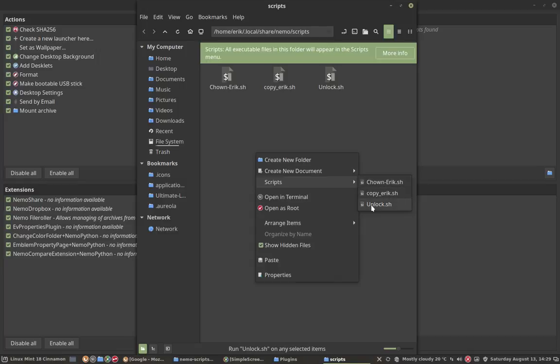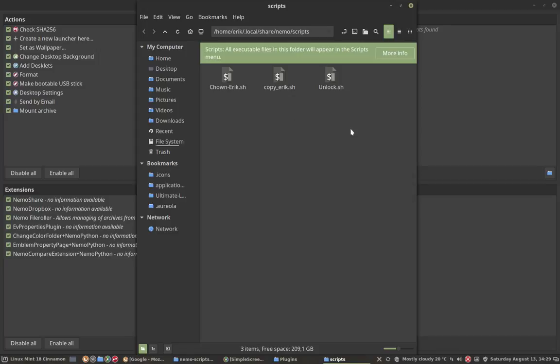Scripts. Those are the scripts you like, something you find on the internet. This is the way how to add it to your Nemo, which is our file explorer here.